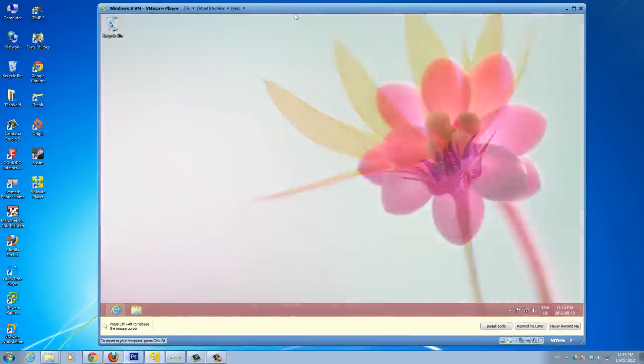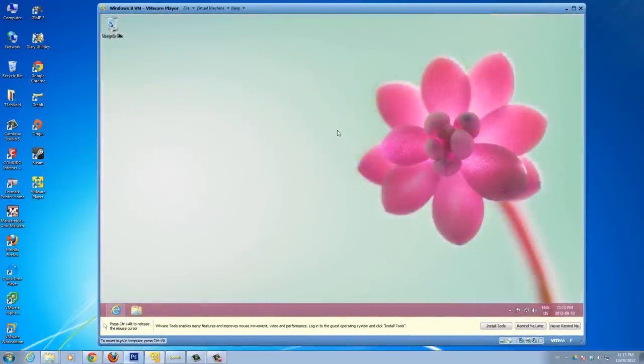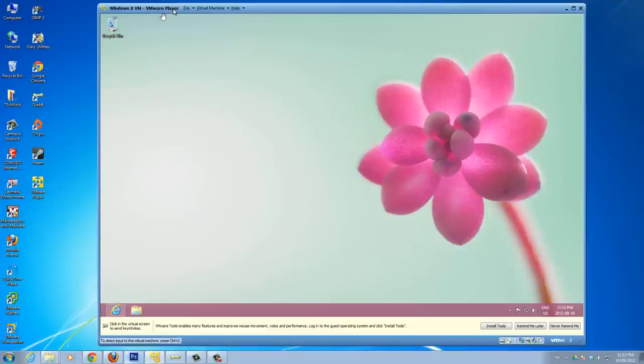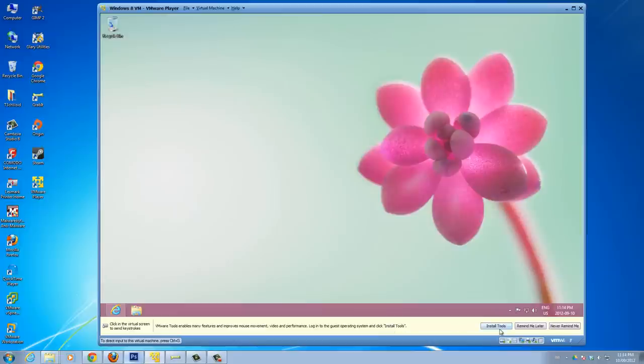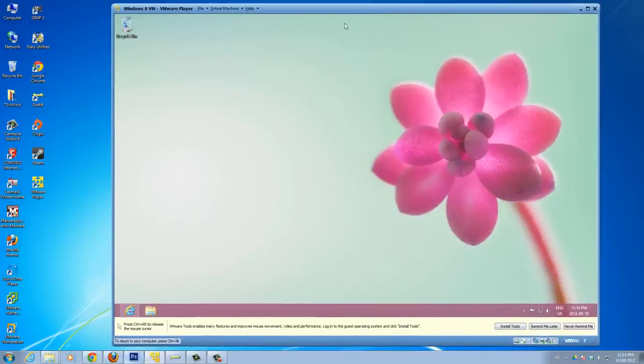So when you install a virtual machine on VMware, whether it be VMware Player or VMware Workstation, once you install it, a lot of the time you'll see at the bottom here this pop-up message. It says VMware Tools enables many features and improves mouse movement, video, and performance, and then you can click this install tool button to get it to install.